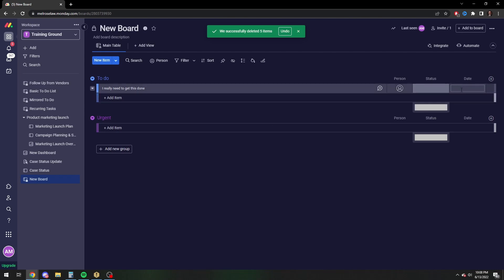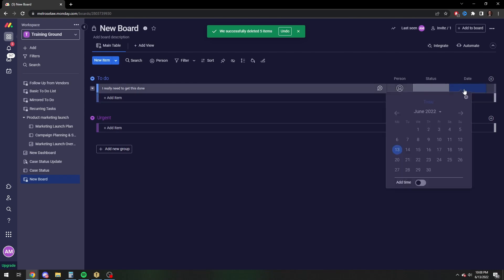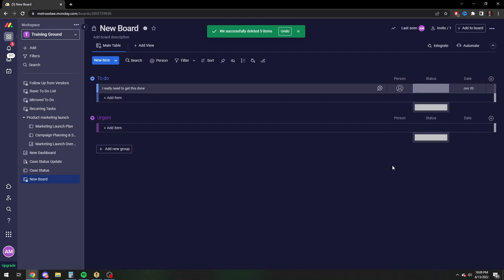The manual way to set a due date is just to click on the date column, and then it's going to highlight what date it is today. And let's just say I want to do it within a week. So I'll click on the 20th, and there you go. You got a due date. So that's the manual way to do it.